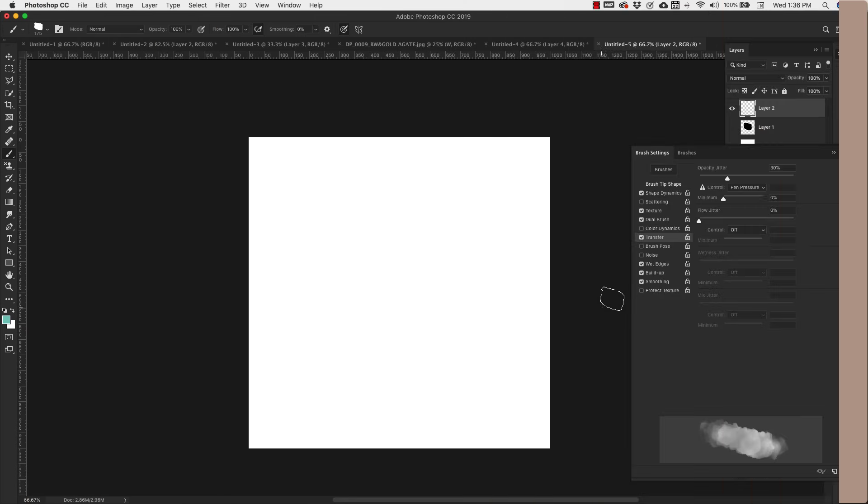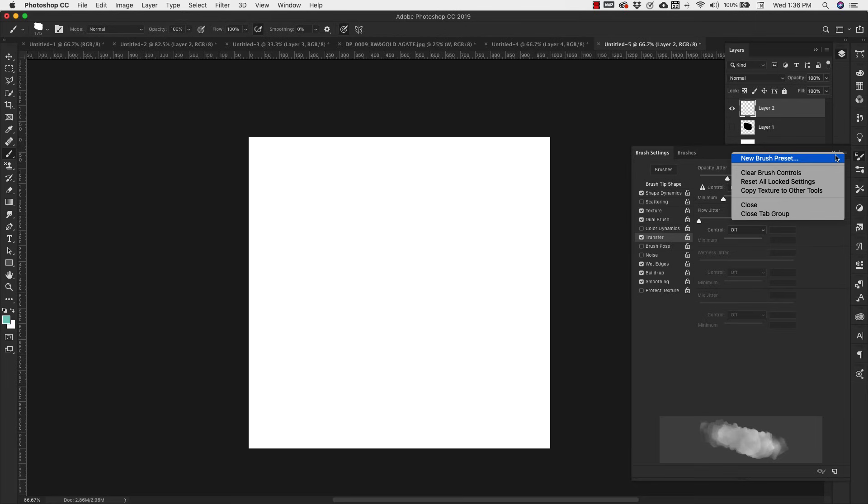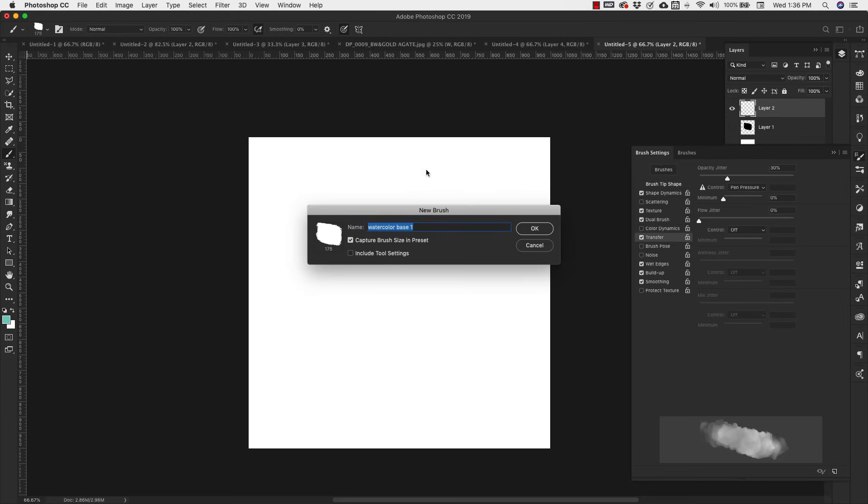Once you're happy with the way your brush looks, you can come up to the hamburger menu again and in the flyout menu choose New Brush Preset. I'm going to call this brush Watercolor One.